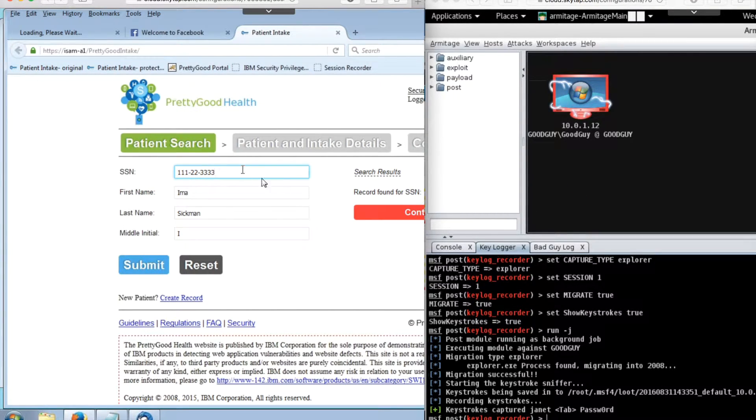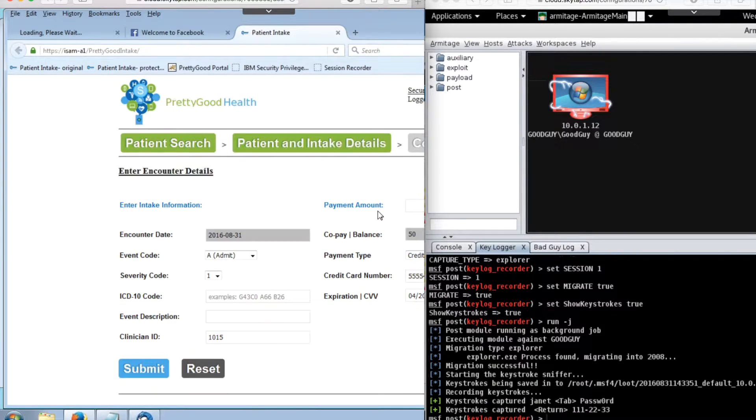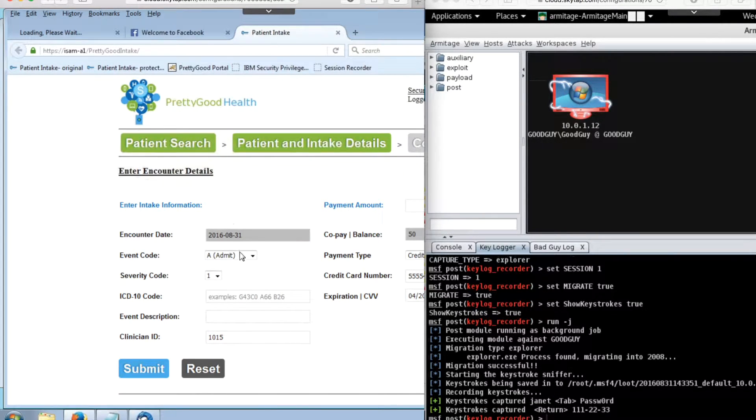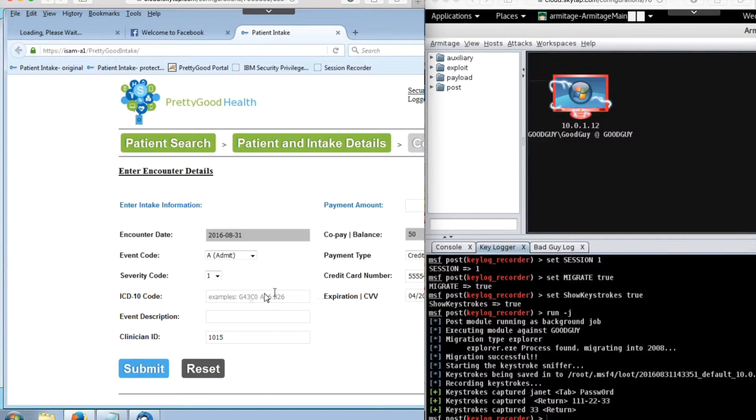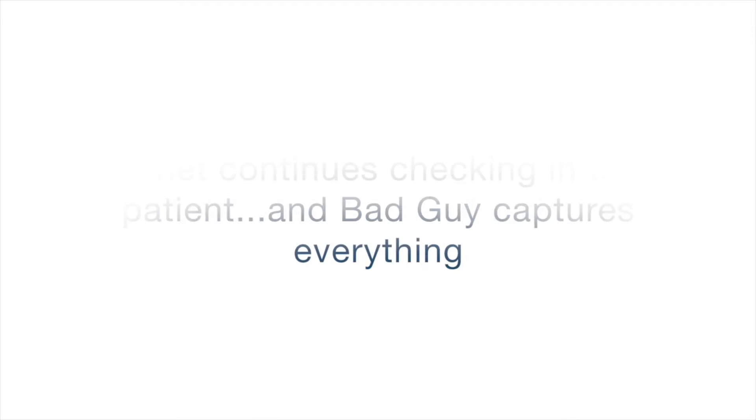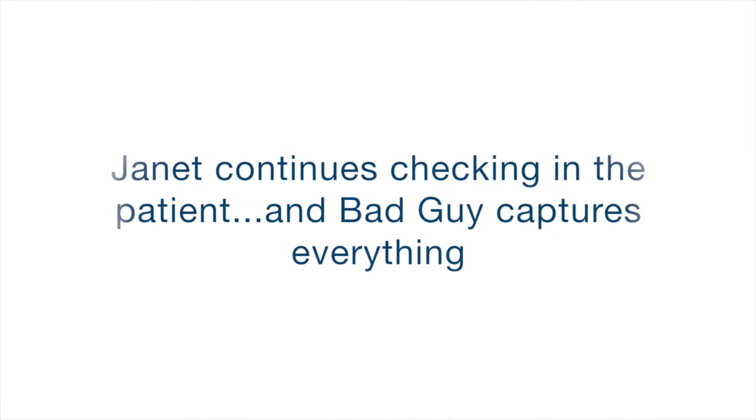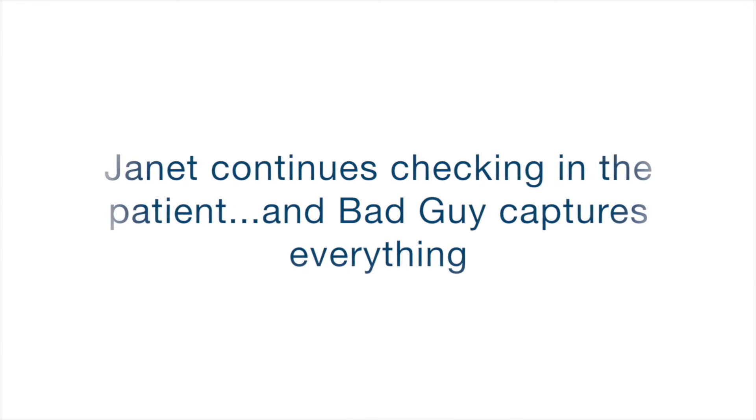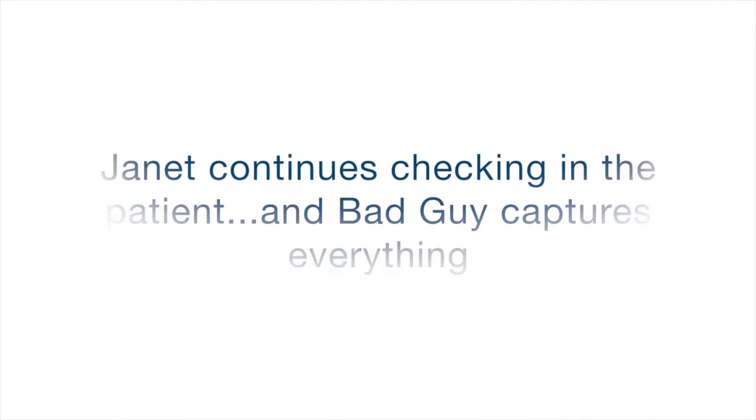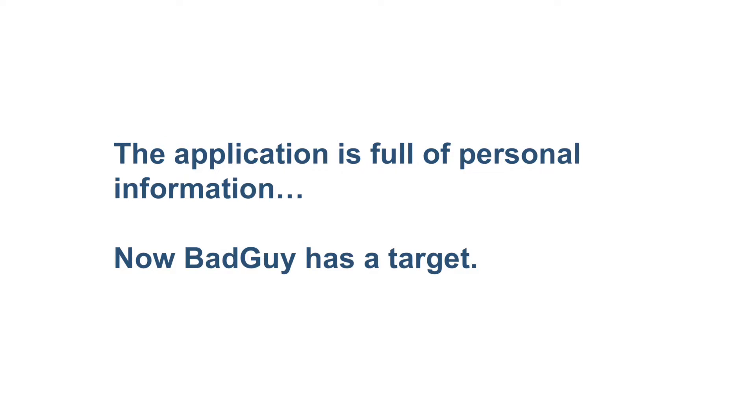Her username and password show up in the attacker's remote access tool. She's typing in a social security number, looking up the patient's info, and all along BadGuy watches this information flowing across and notices she's accessing personal health and financial information. BadGuy is capturing everything.